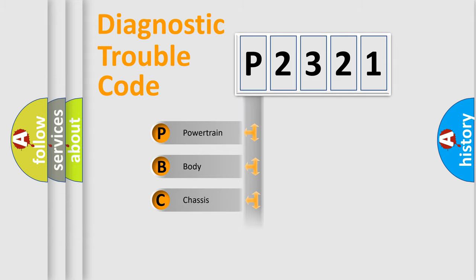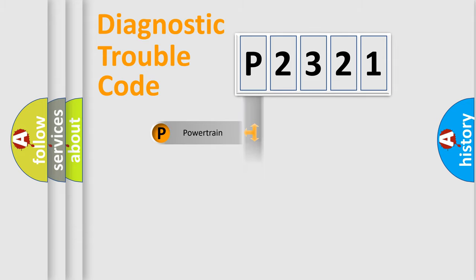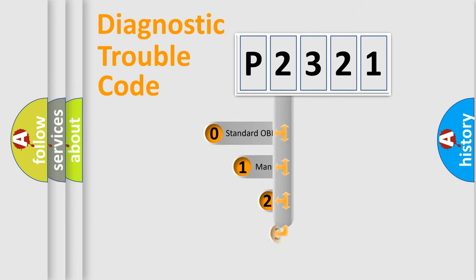Powertrain, Body, Chassis, and Network. This distribution is defined in the first character code.